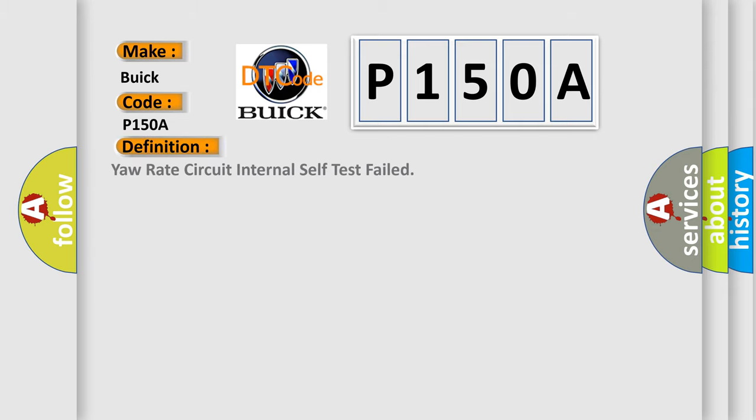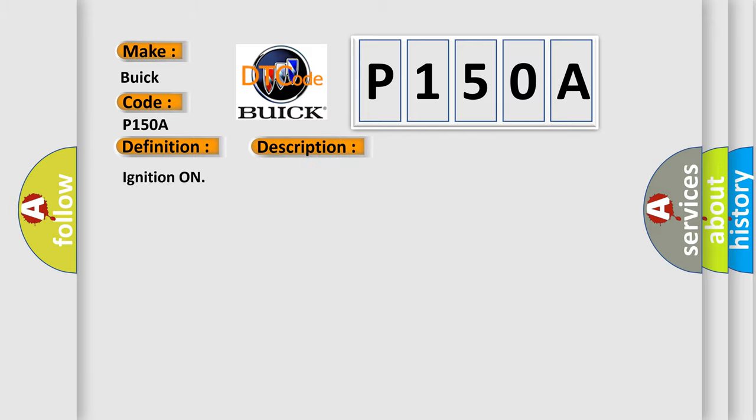So, what does the diagnostic trouble code P150A interpret specifically for Buick car manufacturers? The basic definition is: yaw rate circuit internal self-test failed.